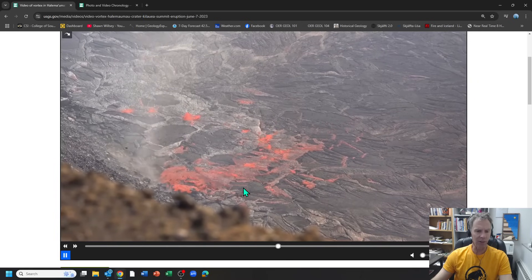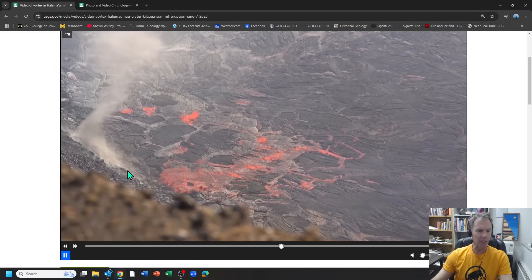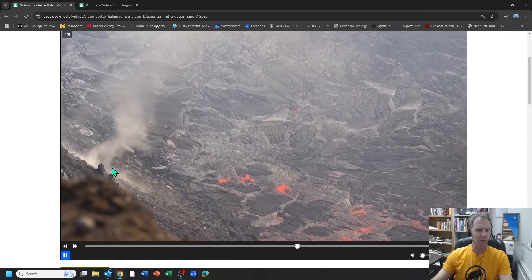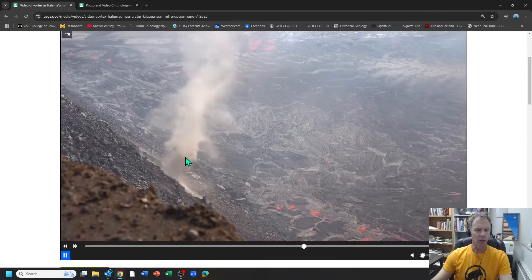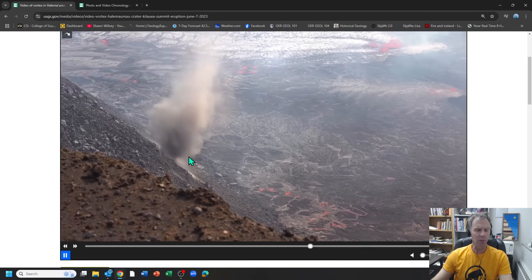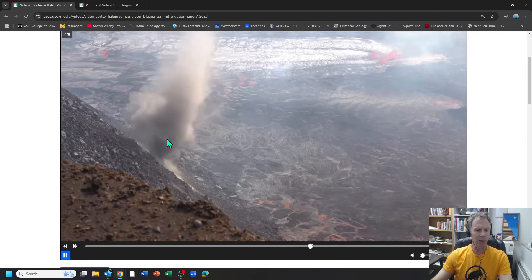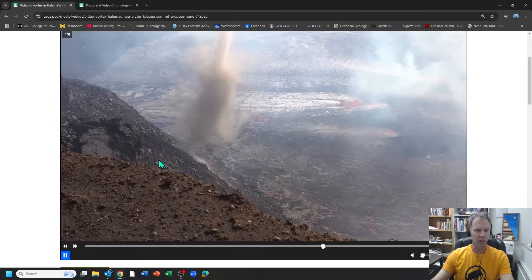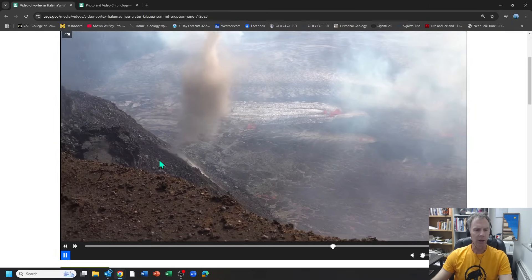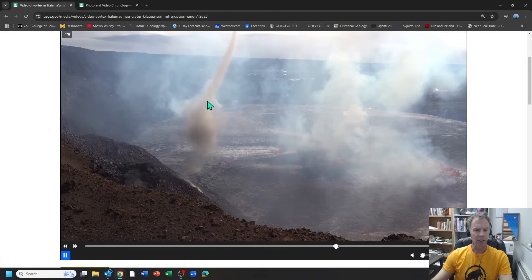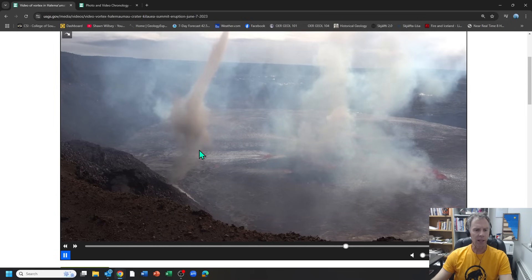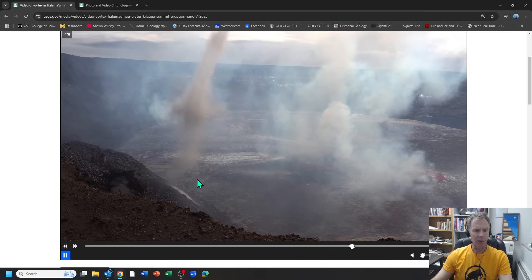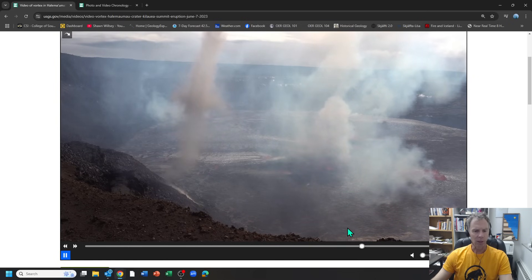Here it's actually going to leave the lava lake and then start racing up the slope. Now it's entraining the dust and fine particles of ash, which make it visible. It's able to be visible as long as it can pick up particles — if this were all just air without any particles, it'd be harder to see. You can see that big funnel cloud rotating up, and then it starts to just dissipate and die out. Pretty incredible.